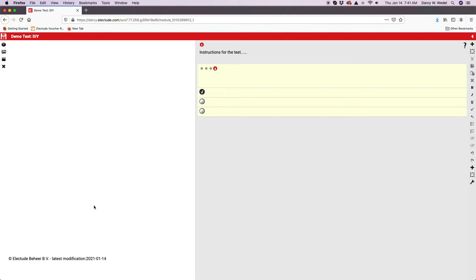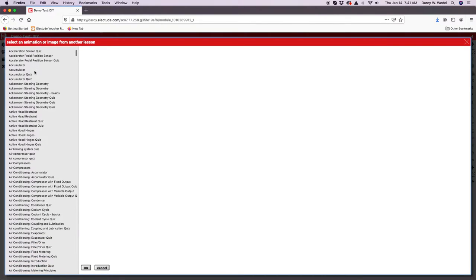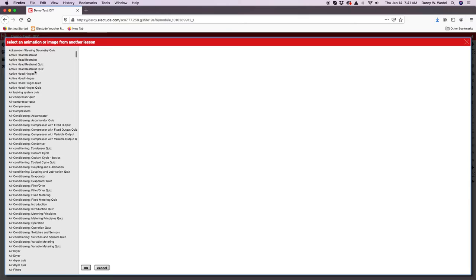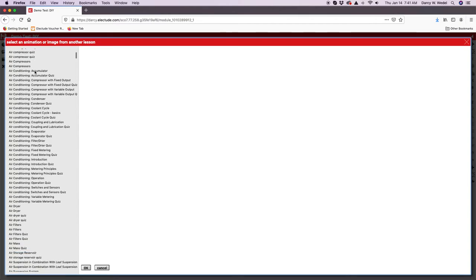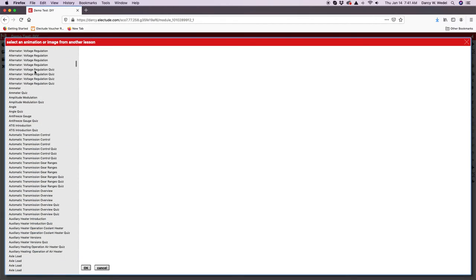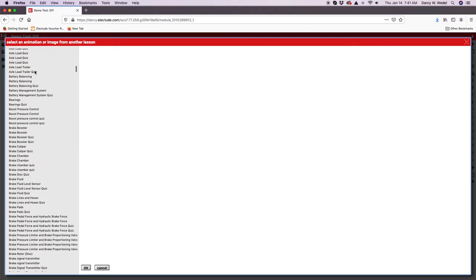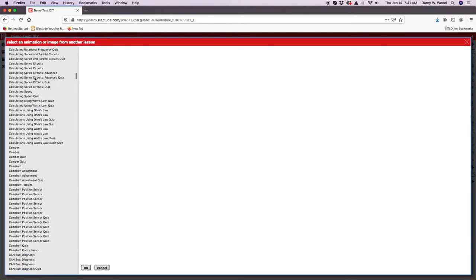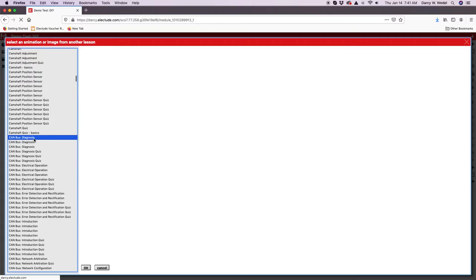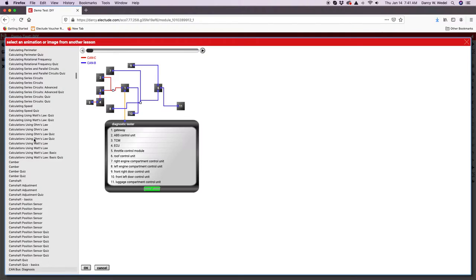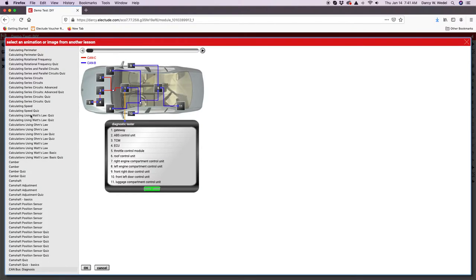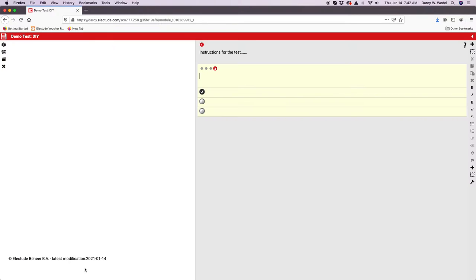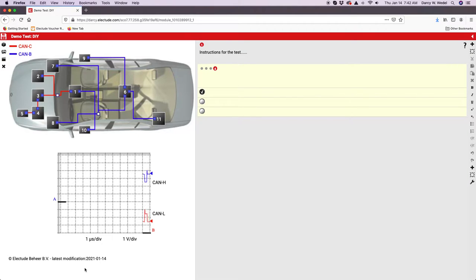To put images or graphics here in the left, you've got three choices. The little Lego block, if you click this, you have access to all Electude graphics from the lessons and quizzes. If I go to something like Canvas Diagnosis, I can click on the line and then I have this scroll bar at the top where I can go through the various animation sequences. If I want to pull this image in, I hit OK and it pulls that image in.